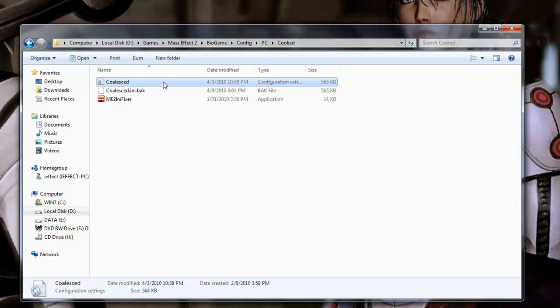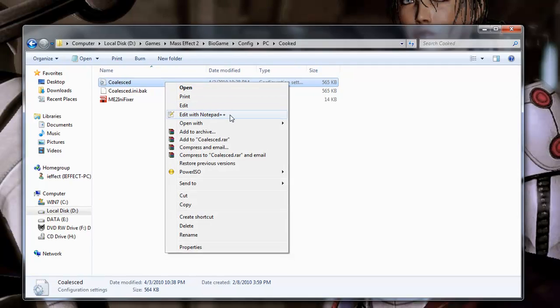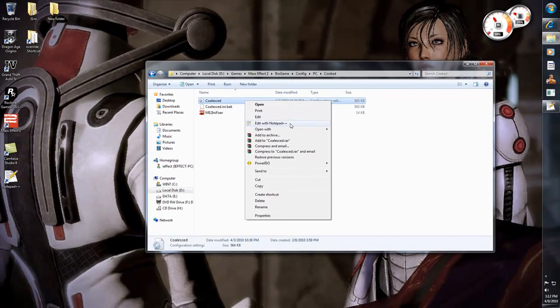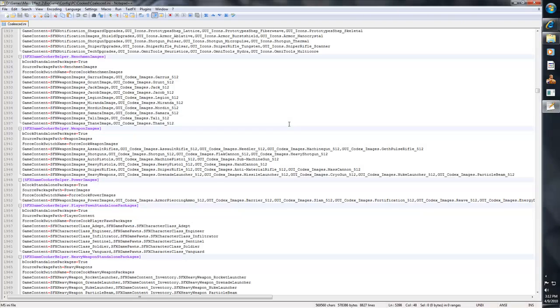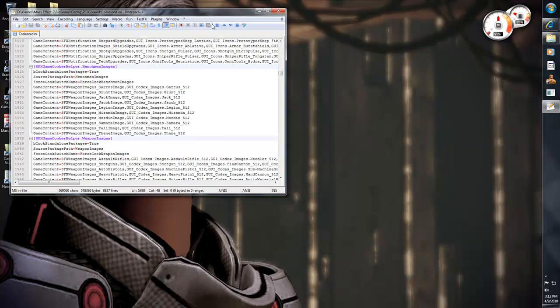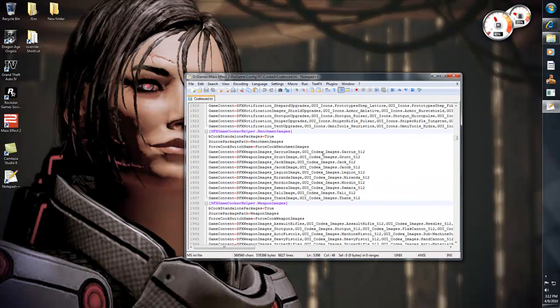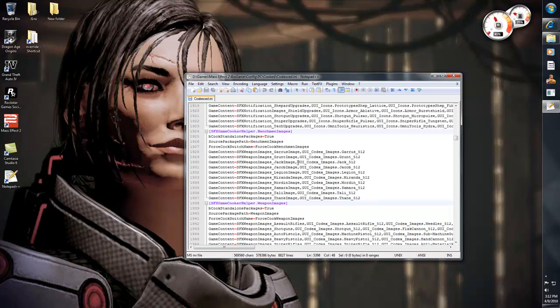Now, the next thing you want to do is you want to open this up with the Notepad++. Okay, so here we go. Now, for you to work this Notepad++, you want to find out what you want to modify first.